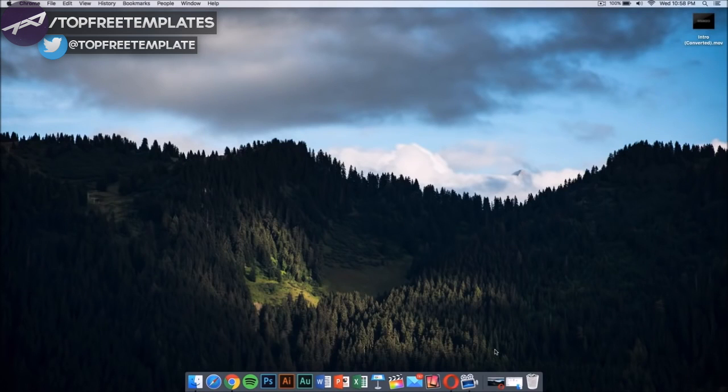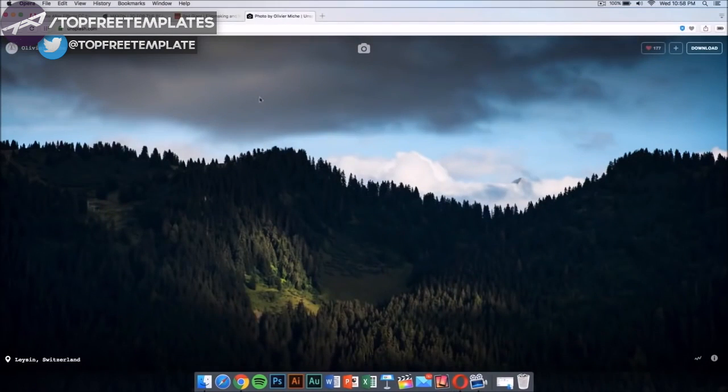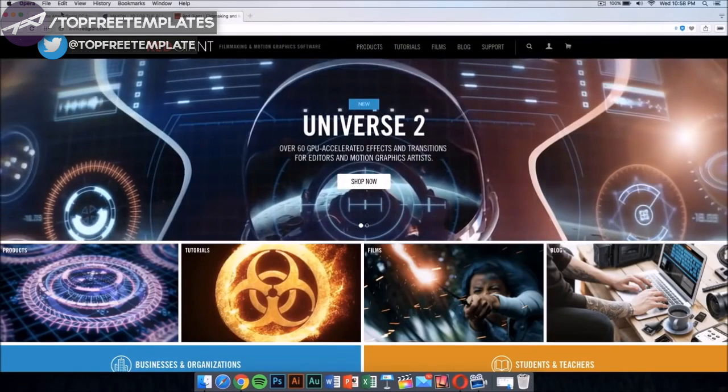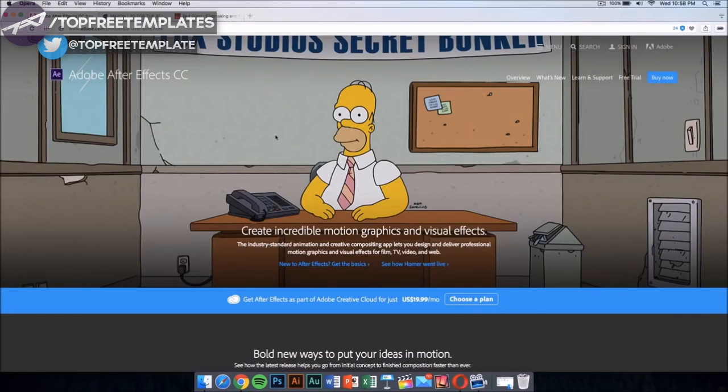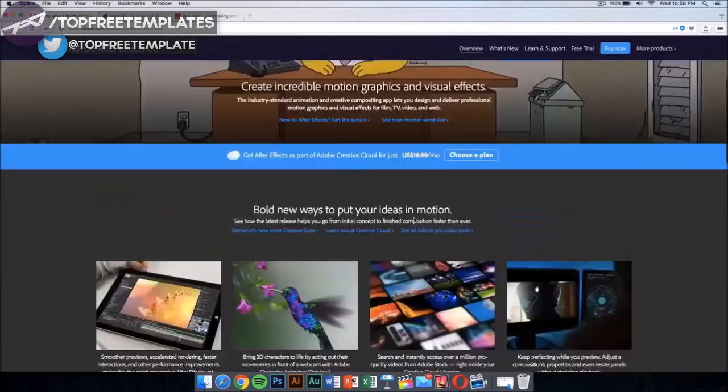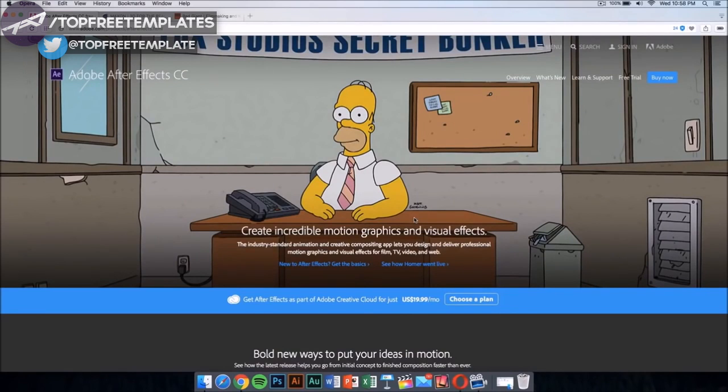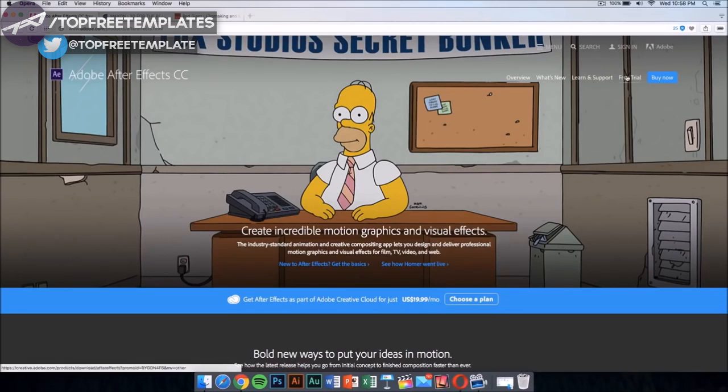The first application that you're gonna need is After Effects CC or CS6. Now this application costs money, like all of the applications I am gonna show you in the video, but there is a way to get it for free legally and that's by downloading the free trial.